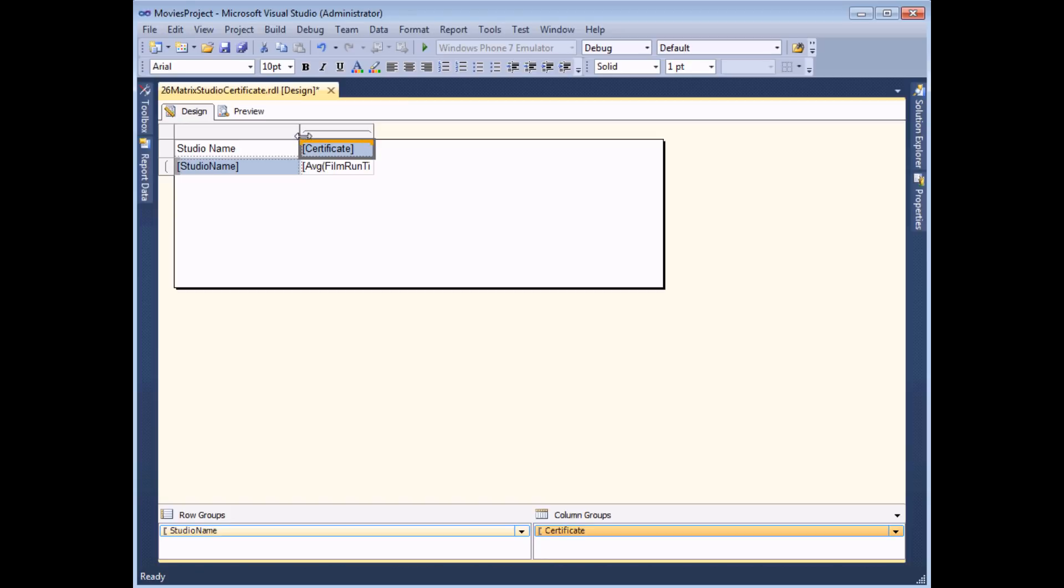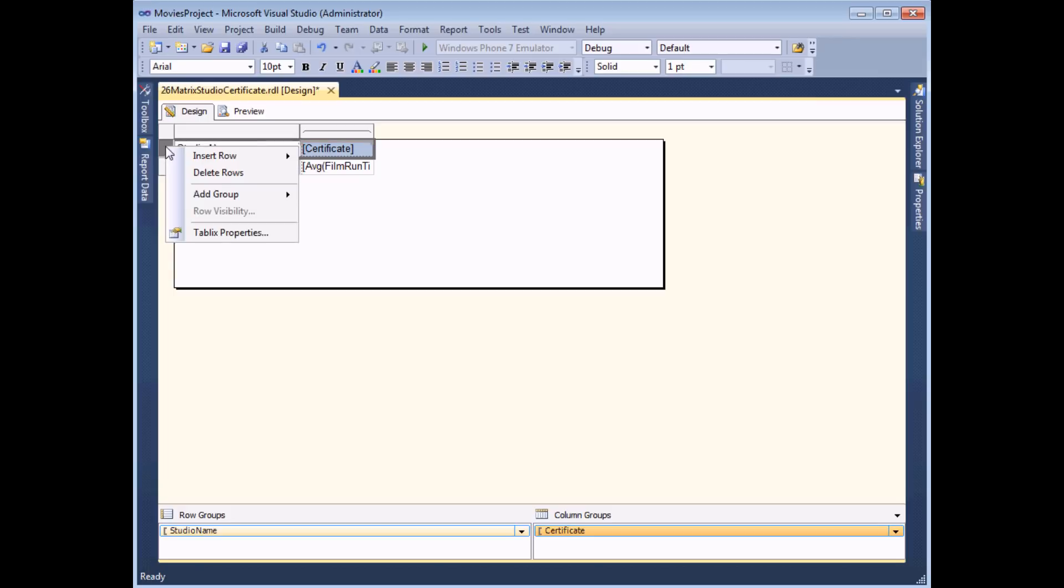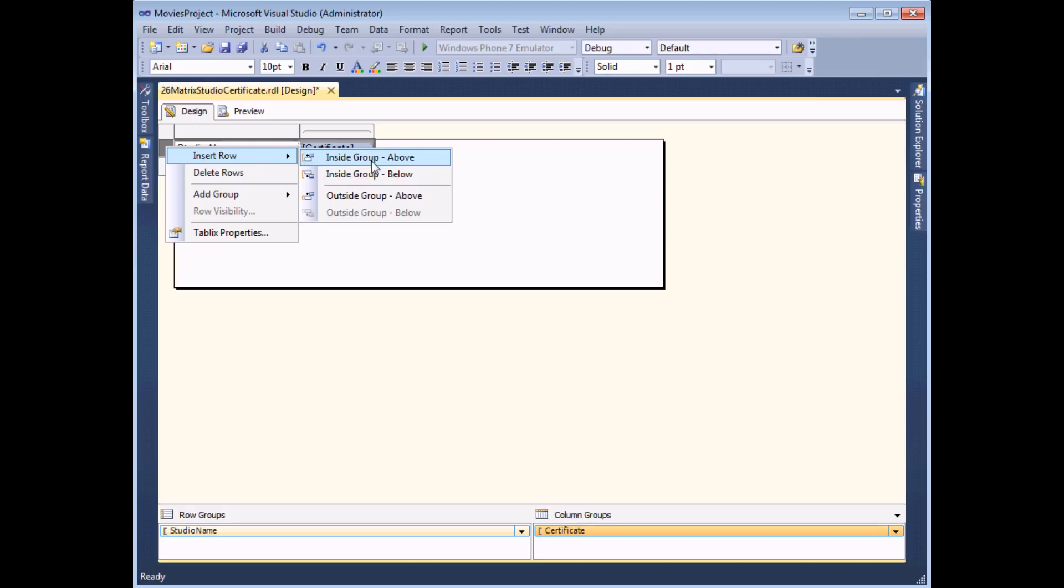What I'd like to do next is insert a header for all the columns which spans the entire width of the table. To do that I need to right click on the row selector at the left hand side of the table and choose to insert a row. Now I need to insert this above the row that I've selected and I've actually got two choices for that either inside the group or outside the group.